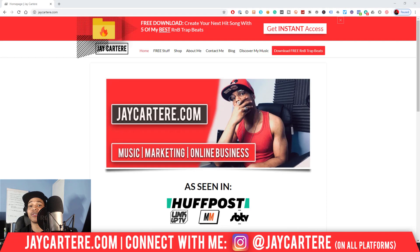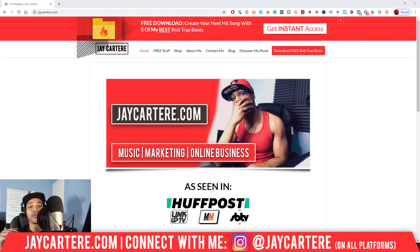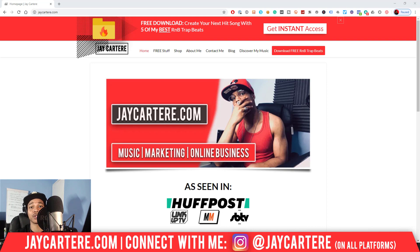Yo, hope you're having a great day. In this video, I'm going to be showing you how to save MIDI — save MIDI notes, save your MIDI files from FL Studio.